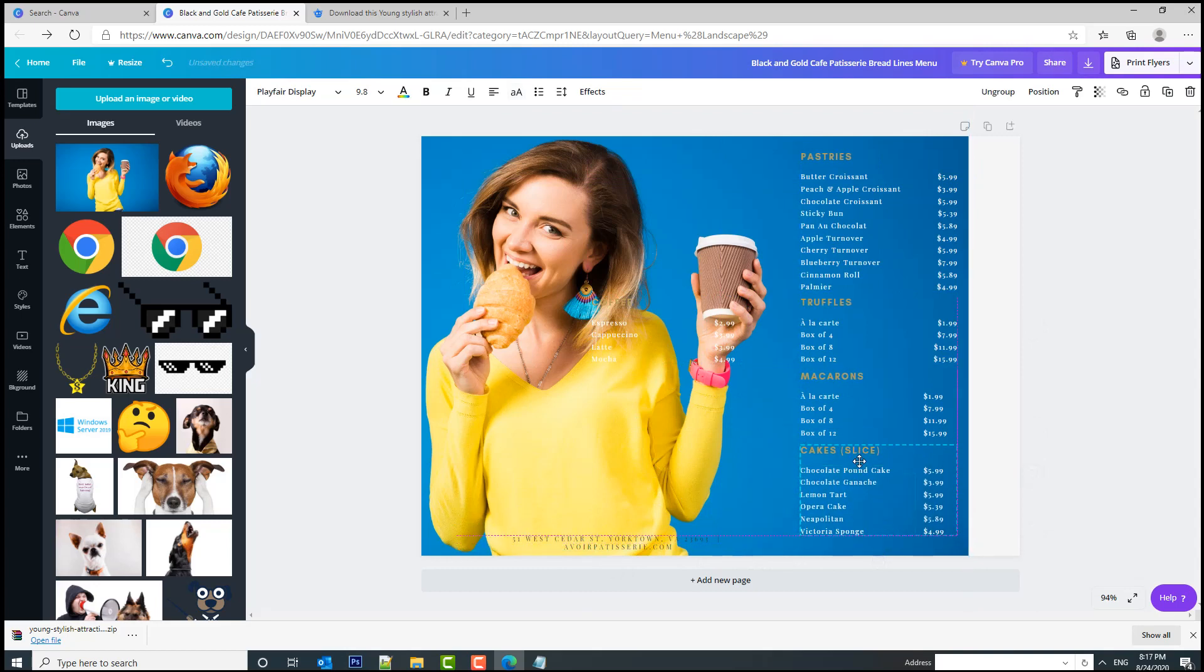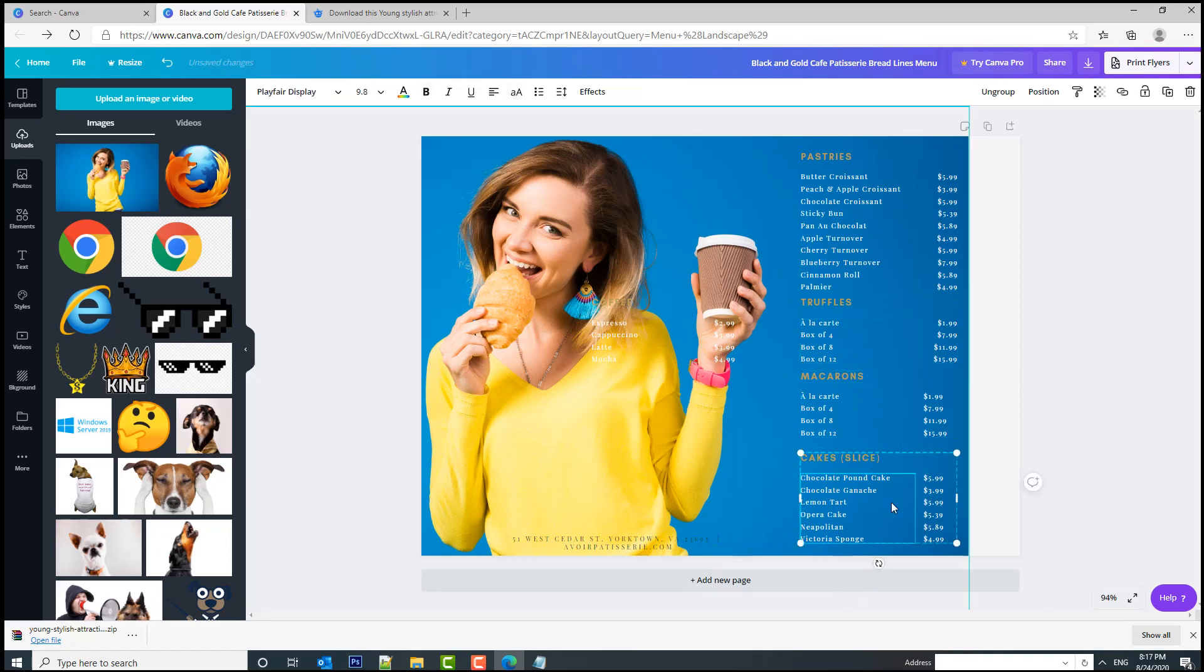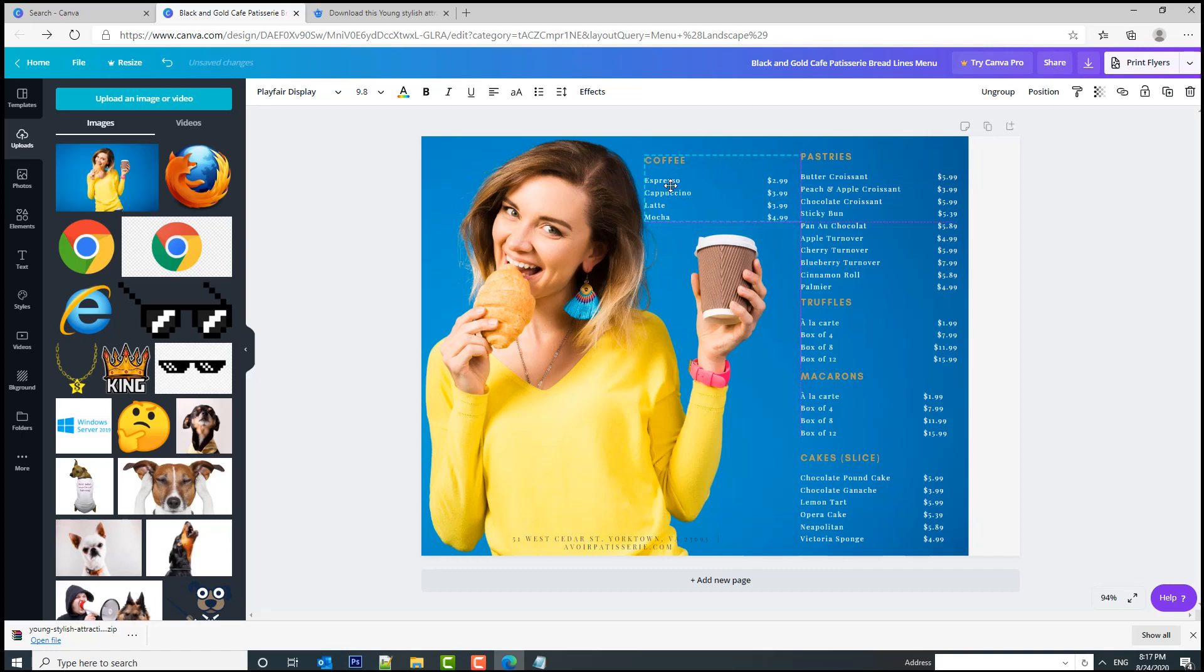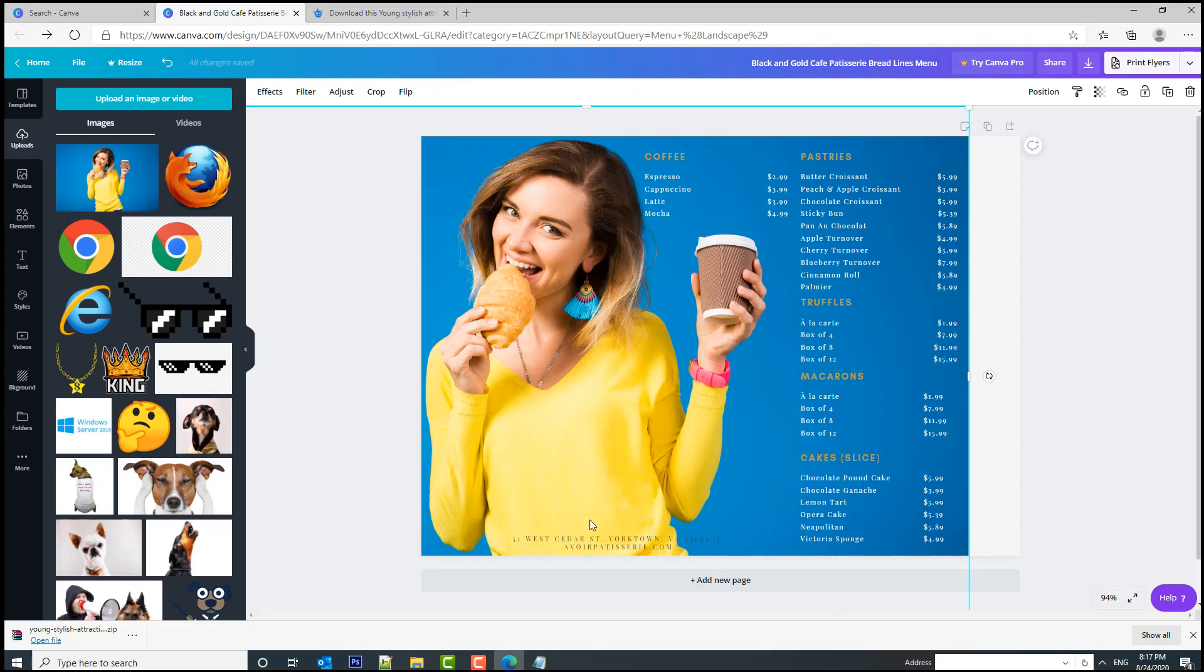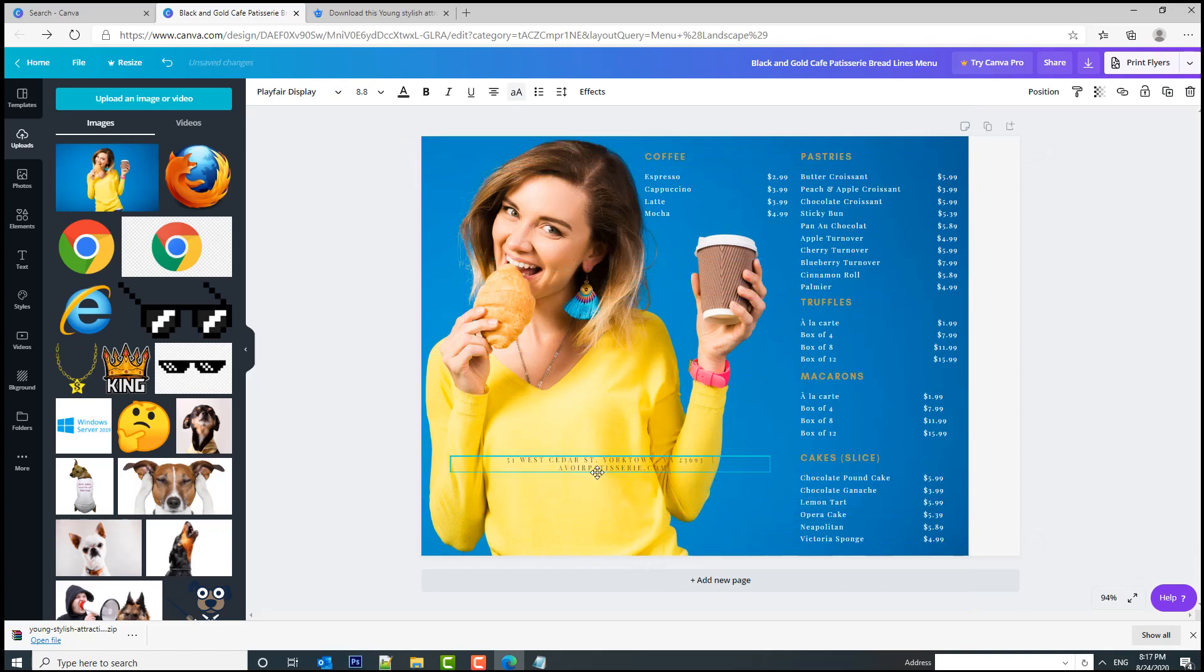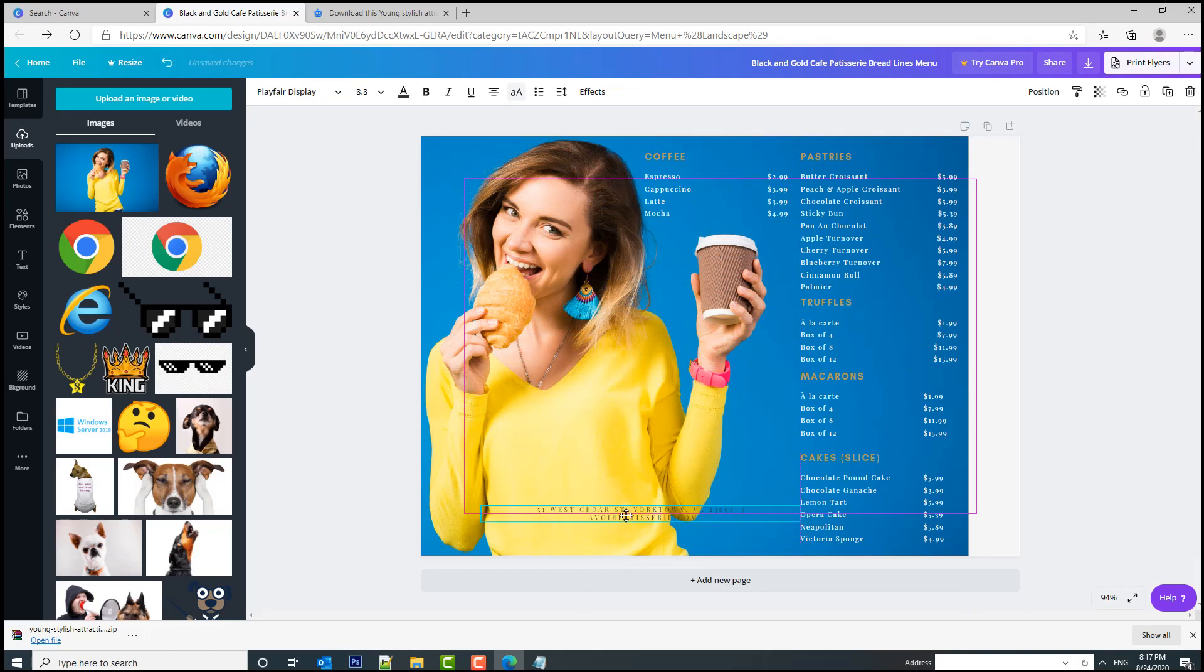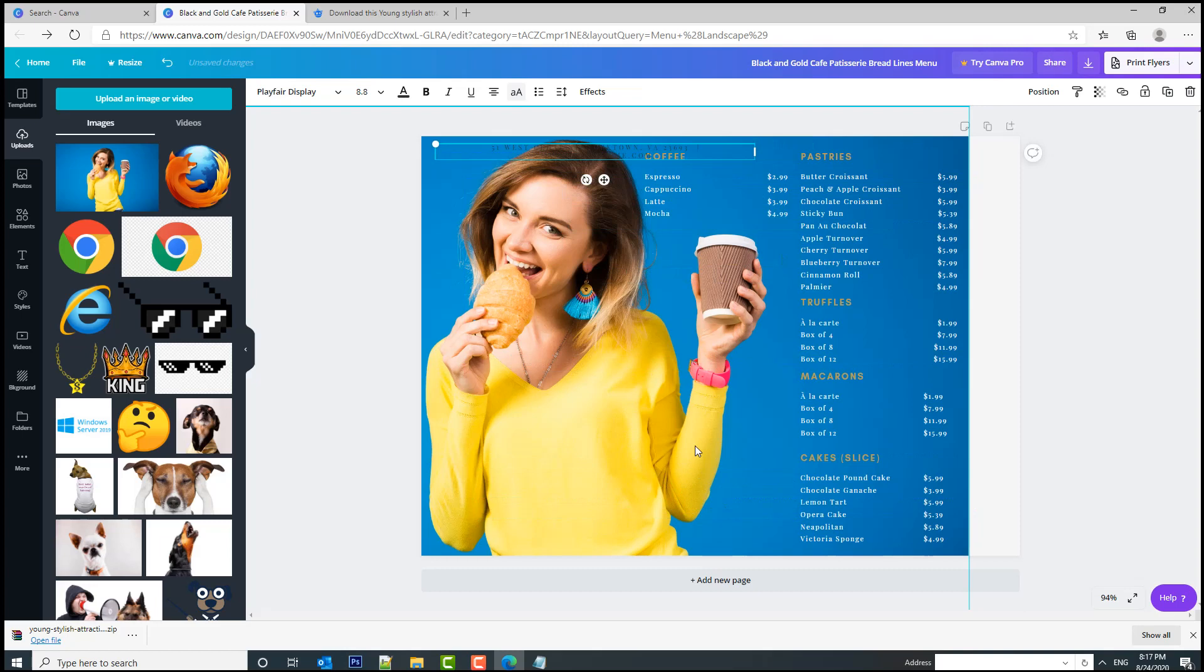I'm going to take the cakes and put them here. This one is going to stay here for the moment because I don't know what I'm going to do with it. Now I'm going to put the pastries, the truffles, the macarons, and the cakes on the right side, and I think I'm going to put the coffee separate in this corner.